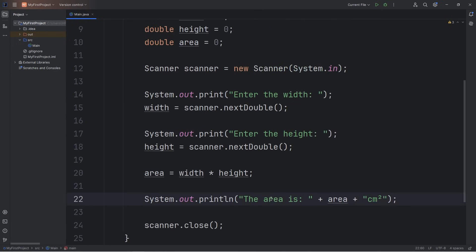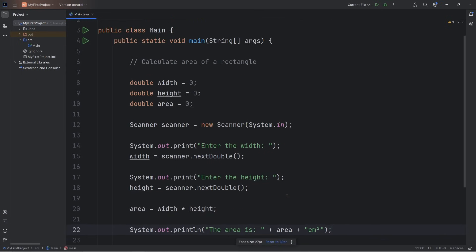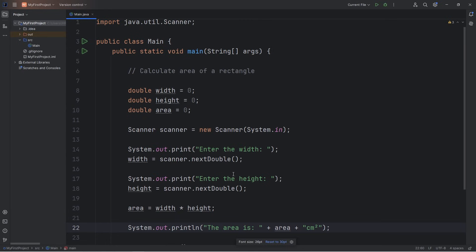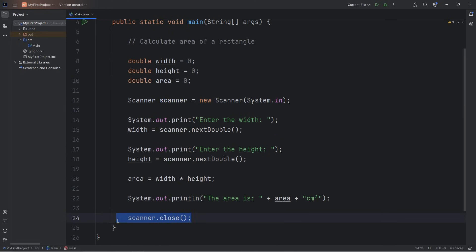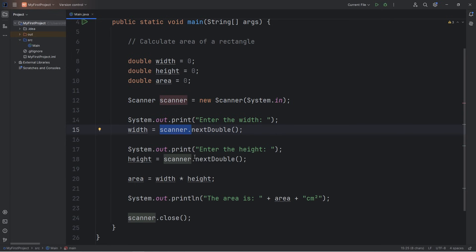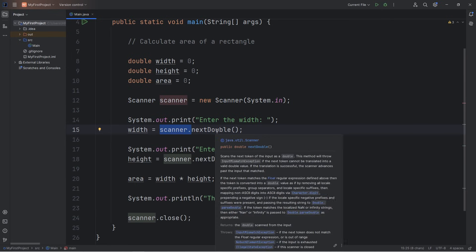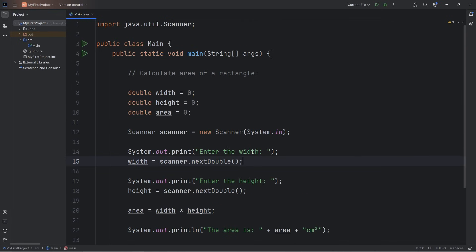Alright, everybody — that is how to accept user input in Java. You need to create a scanner object. Be sure to close it at the end of the program; if you don't, it might lead to unexpected behavior. The scanner object has a few built-in methods for accepting strings, integers, doubles, and booleans.